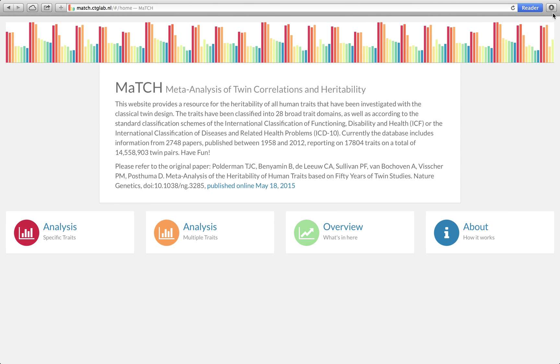This is part 2 of the tutorial on how to use the MaTCH database. In this part, I will show you some of the more advanced features of this database which are probably only interesting for people working with twins.